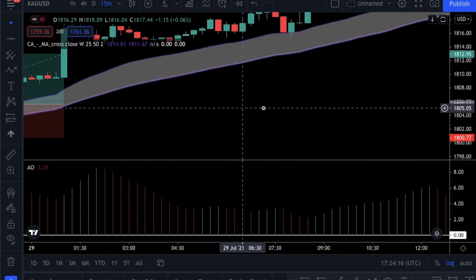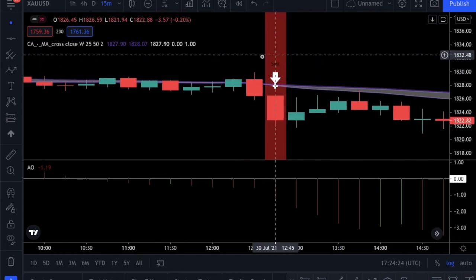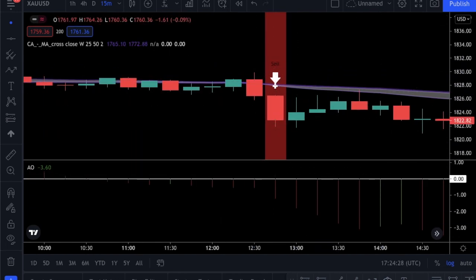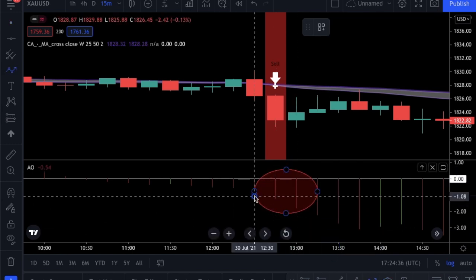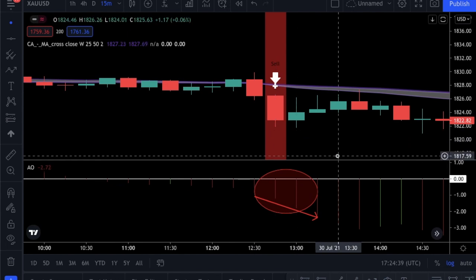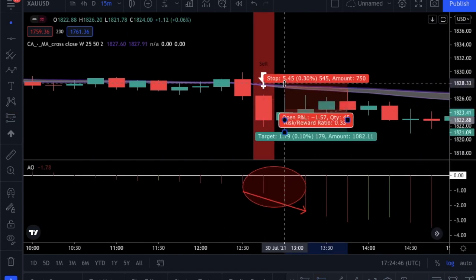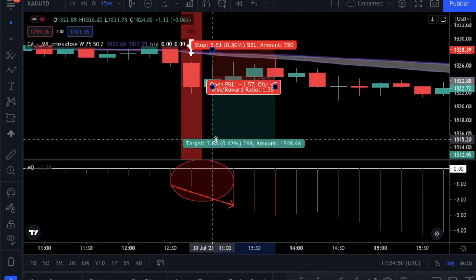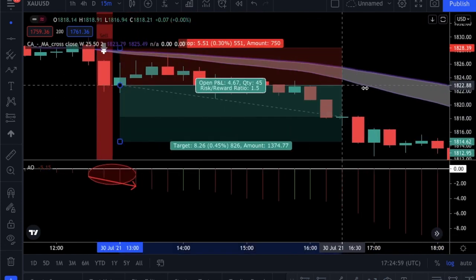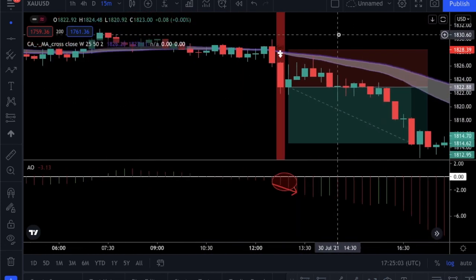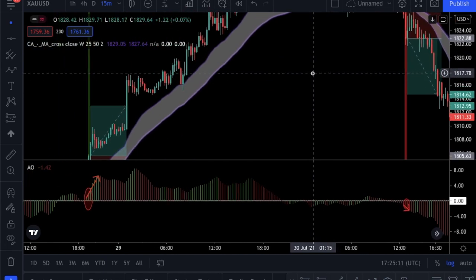Before revealing the cheat sheet, I want to show you a short setup too. Here you can see that the indicator gives a sell signal, so we must check the Awesome Oscillator before going short. First, the histogram must be below the zero line, and second, the bars must be red. As you see, this setup satisfies both of our rules. So I will open a short position with a stop loss just a little bit above the moving averages, and the risk-reward ratio will be 1.5 as well. This trade was a winner as well.